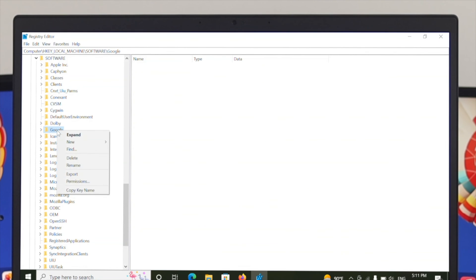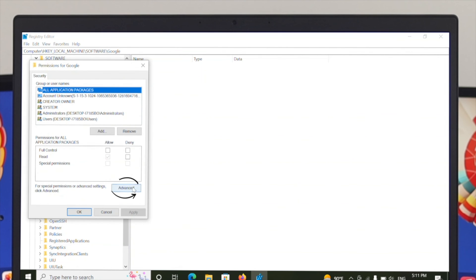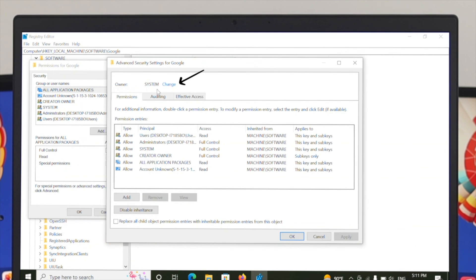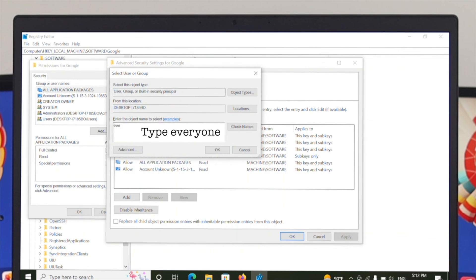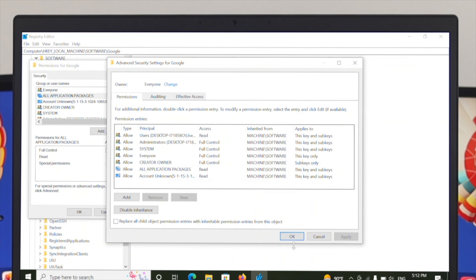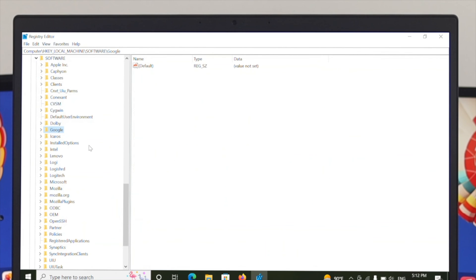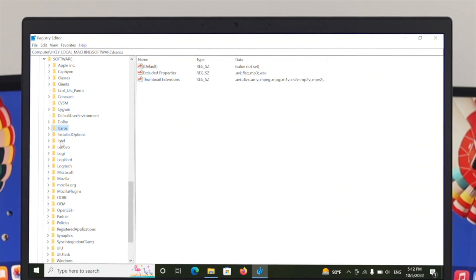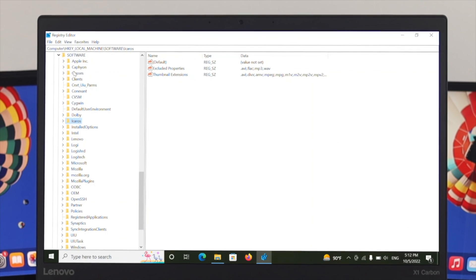If you get a permission error, right-click the folder, go to Permissions, click Advanced, then click Change. Type 'Everyone', click Check Names, then click OK. Check the option 'Replace owner on subcontainers and objects', as well as the other checkbox. Click Apply, Yes, and OK. Close the window and try deleting the folder again — click Yes and the folder will be deleted.